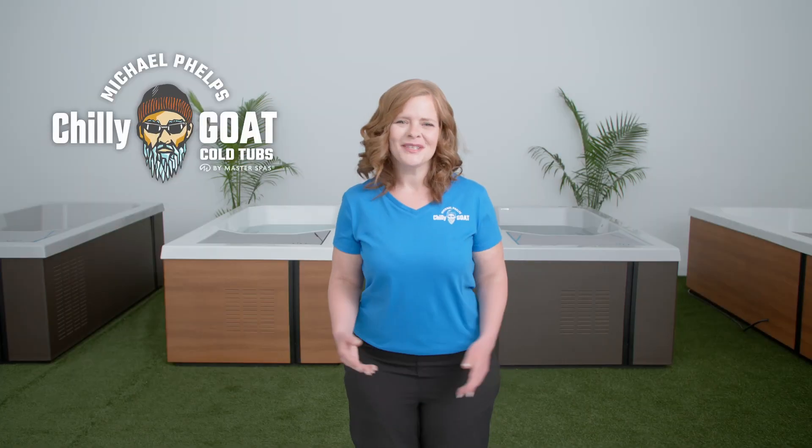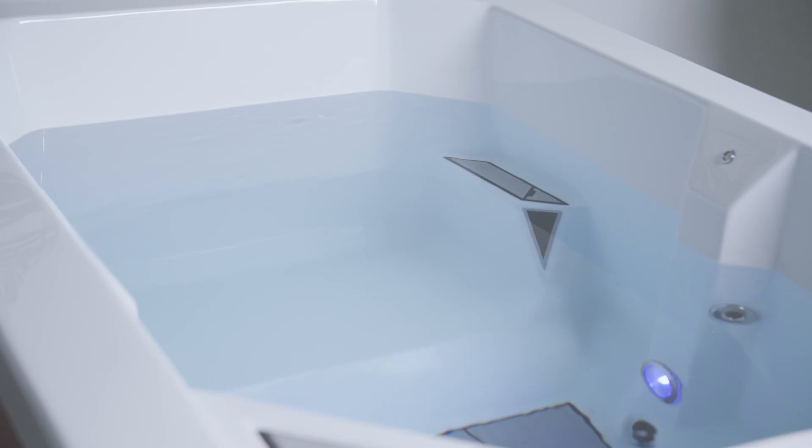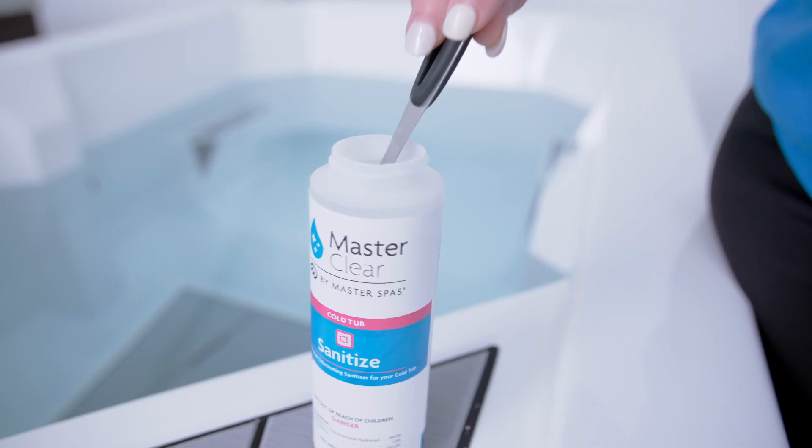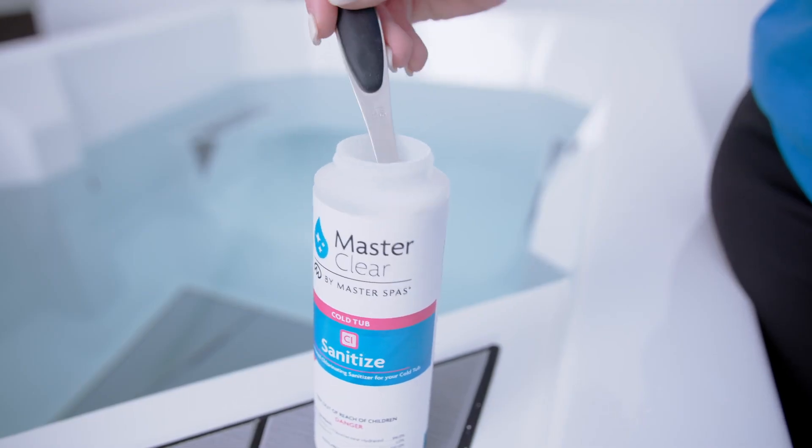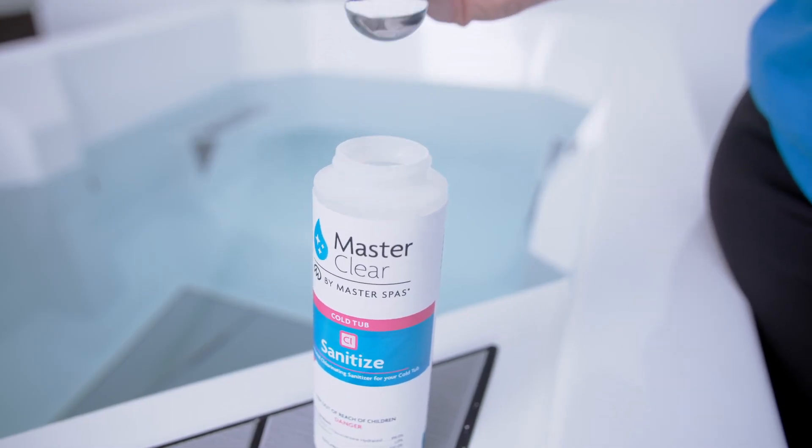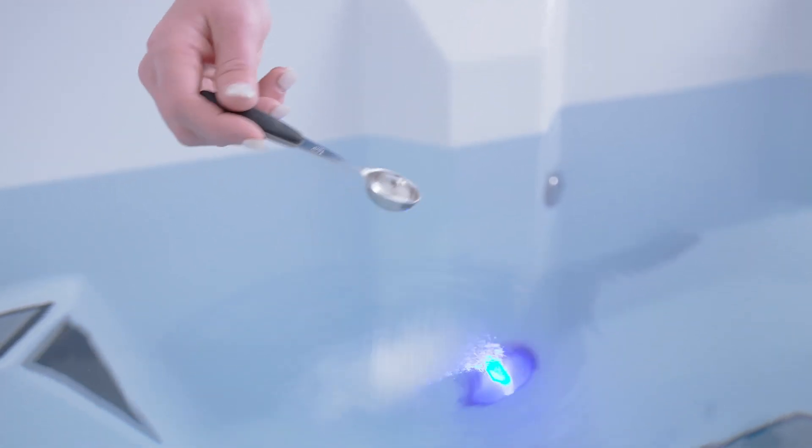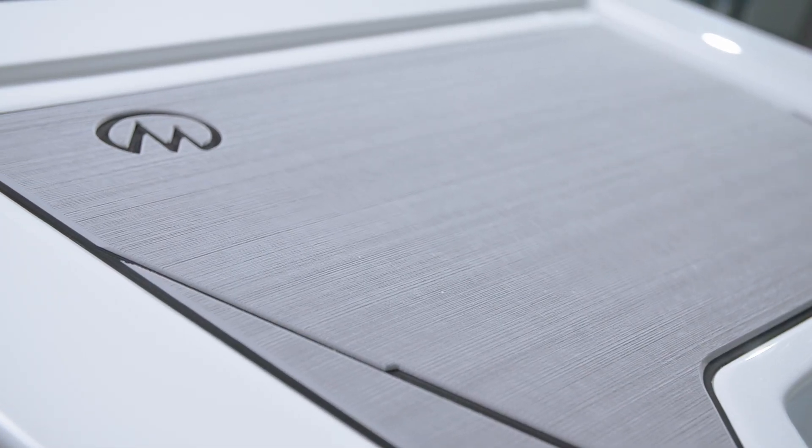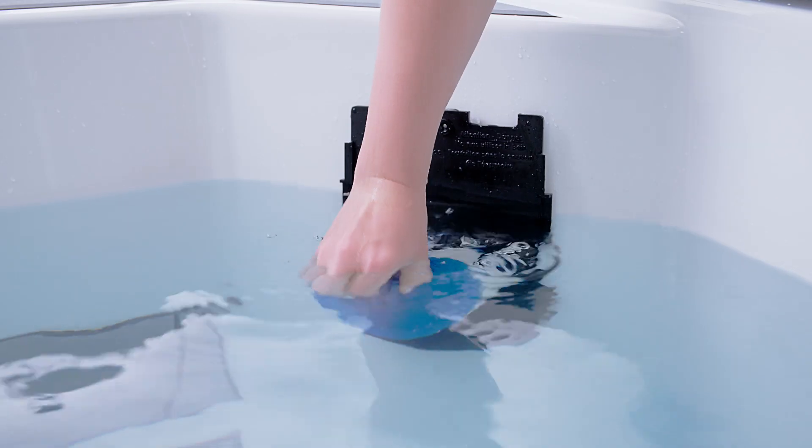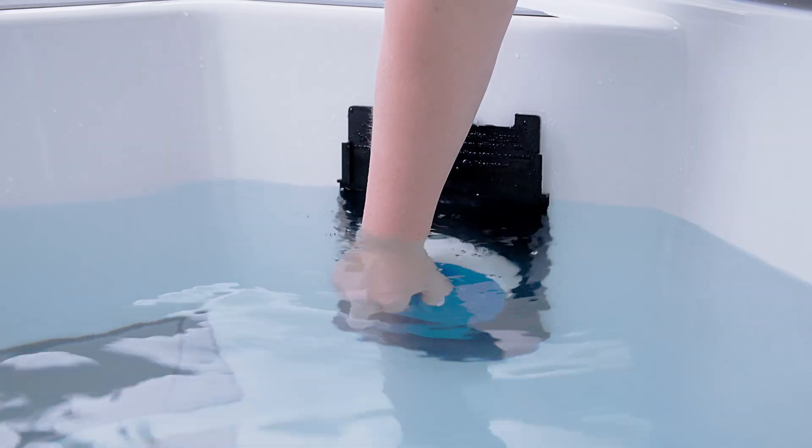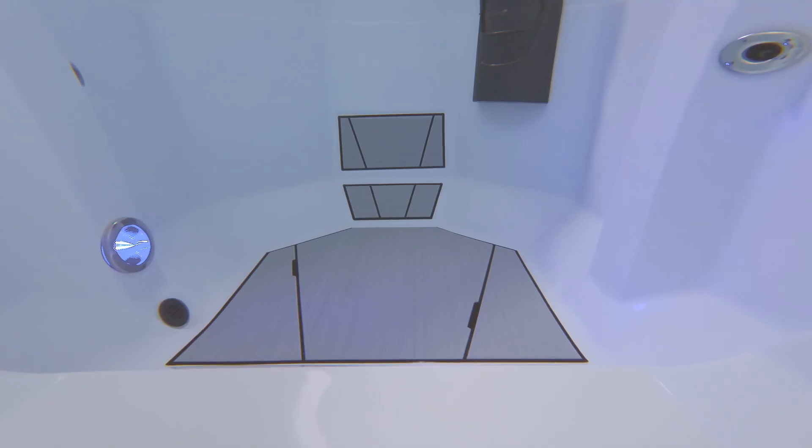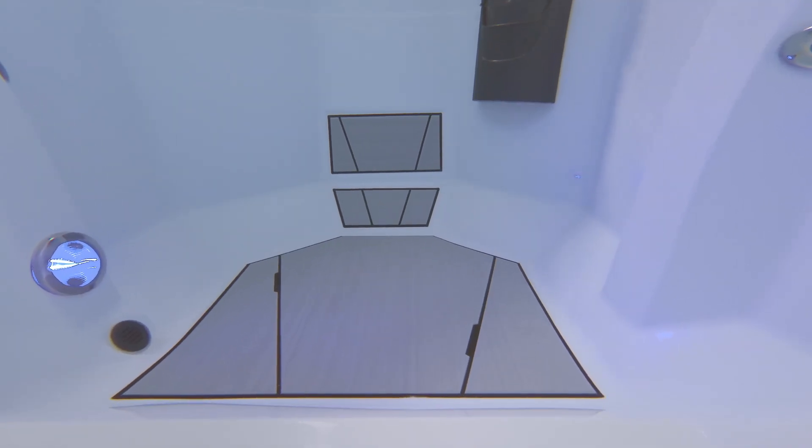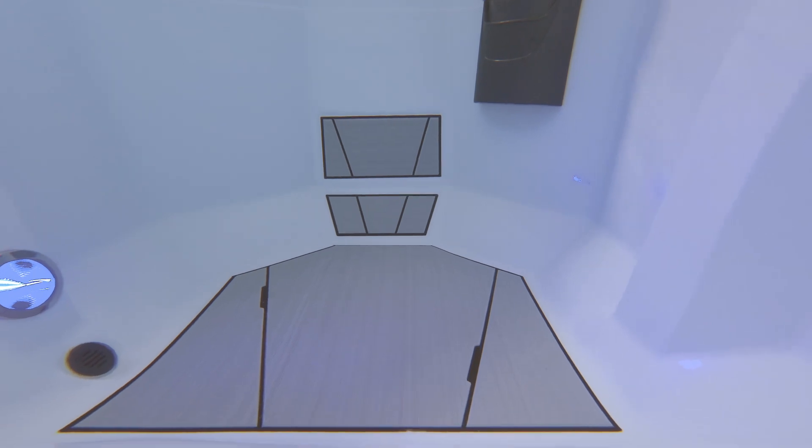Hey, are you ready to learn how to keep the water of your Chili Goat cold tub clean and clear? In this video, we're talking cold tub chemicals, showing you how to add just the right amount to keep your tub in tip-top shape. But don't worry, passing a chemistry class is not required. In fact, Michael Phelps Chili Goat cold tubs require minimal chemicals thanks to the built-in water care system and the chill factor that prevents bacteria growth.